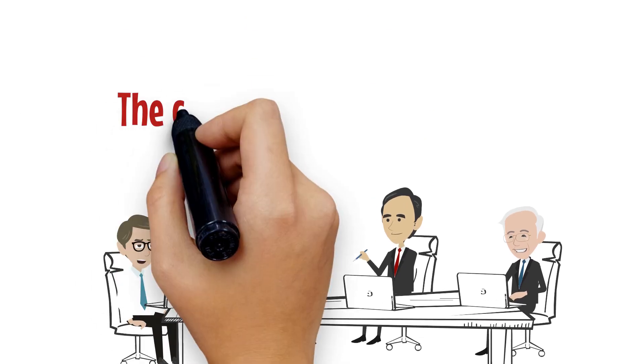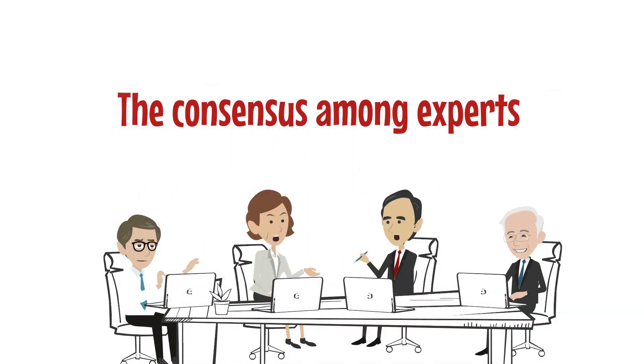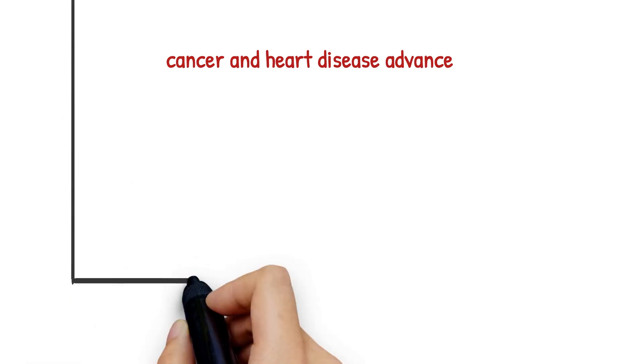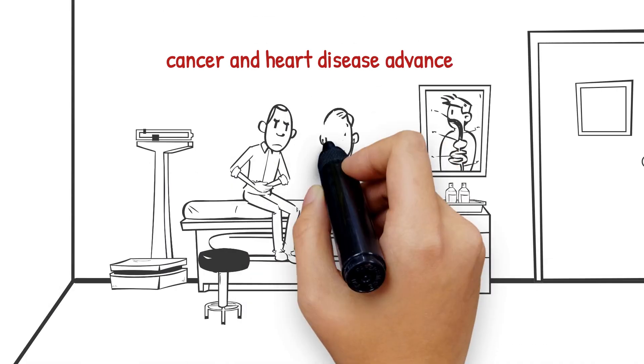The consensus among experts is that as methods for treating age-related illnesses like cancer and heart disease advance, life expectancy will rise.